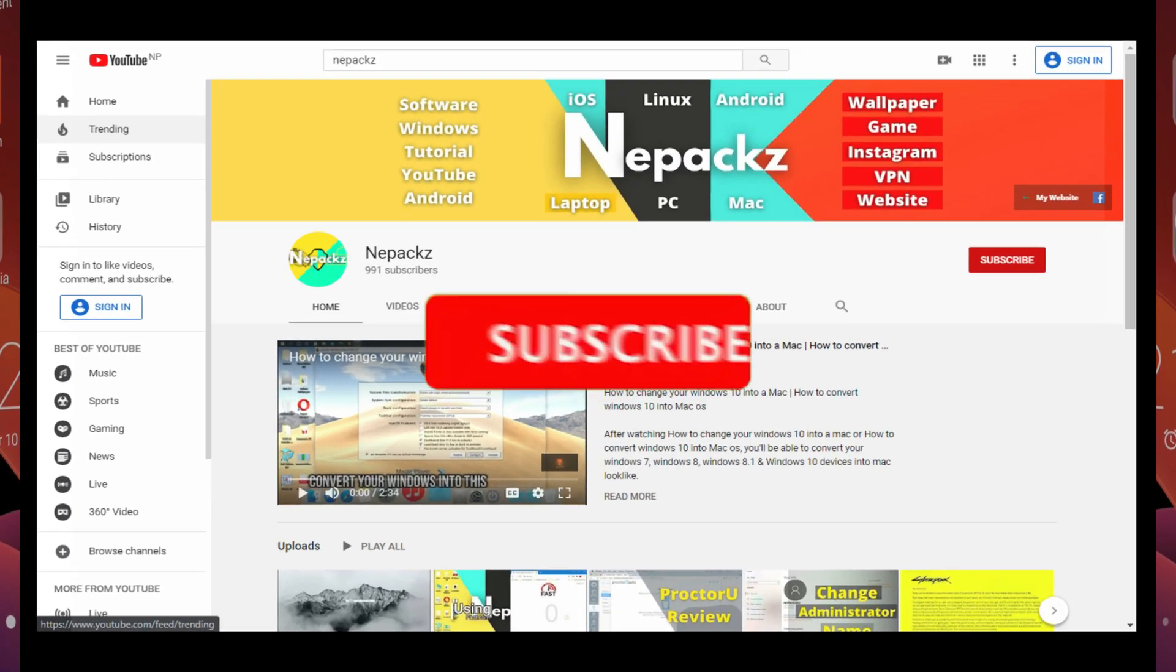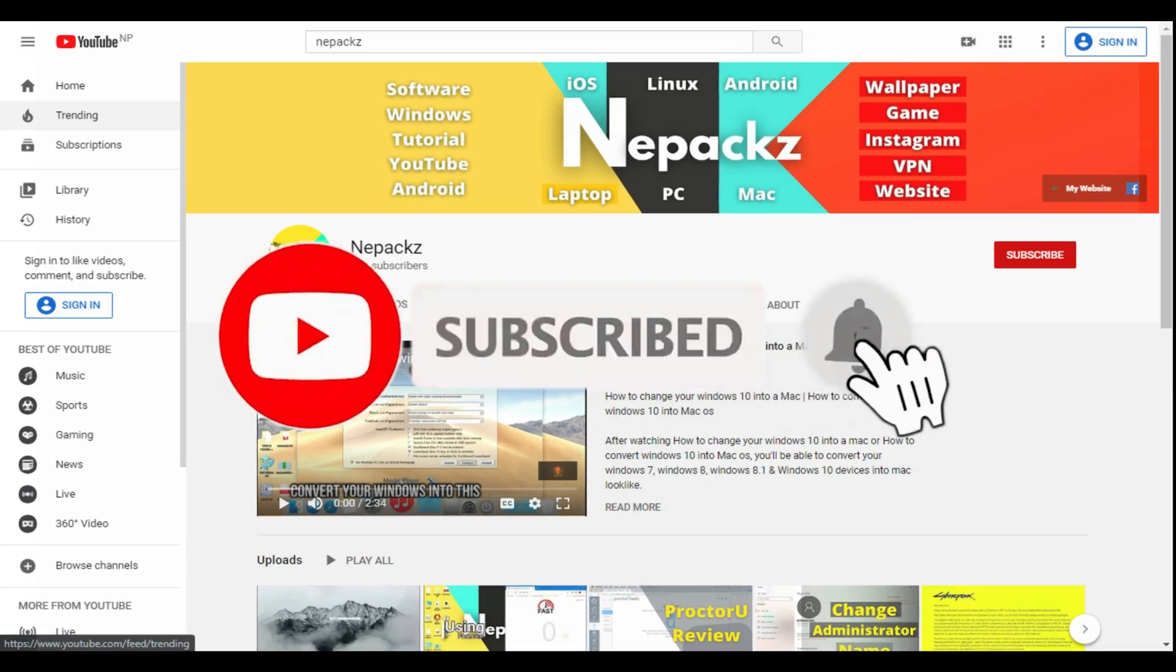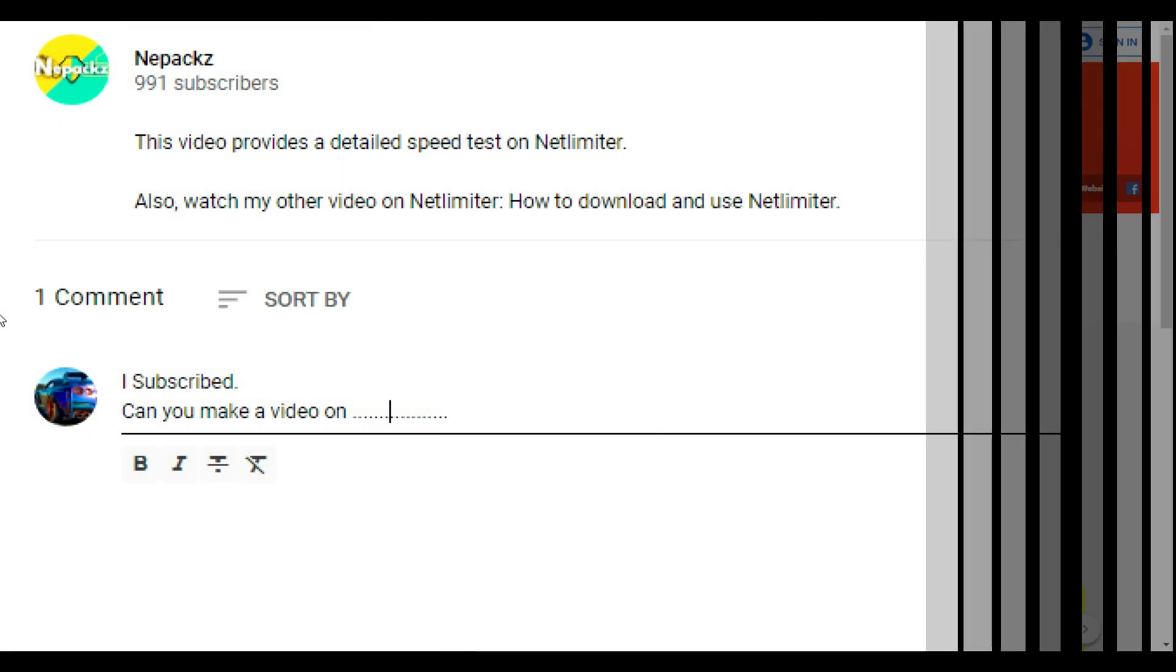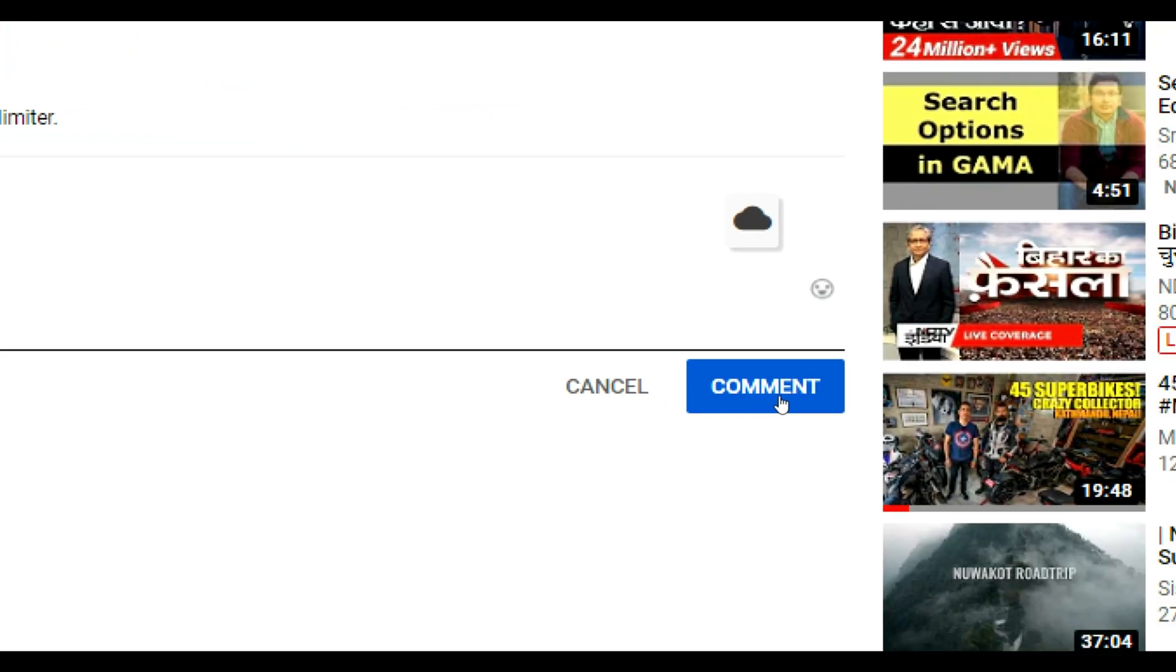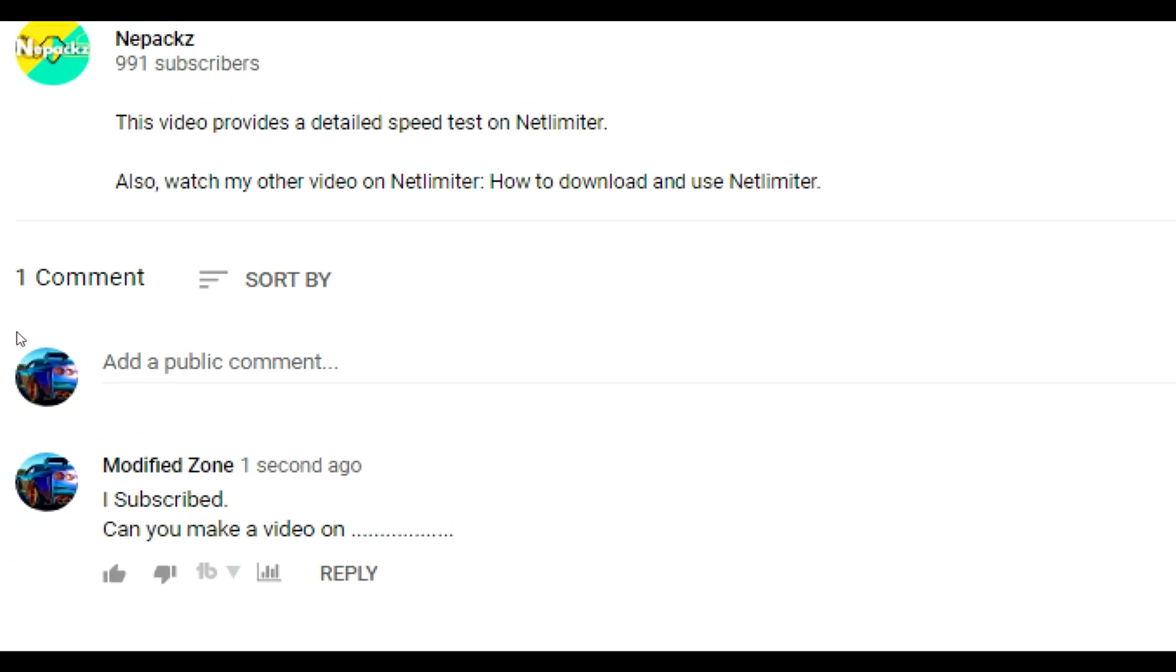Thank you. Please click the subscribe button and hit like if you like this video. And if you want to suggest me something or have questions, then write I subscribed and put your message on the comment section. I promise I'll reply to each and every comment I receive.